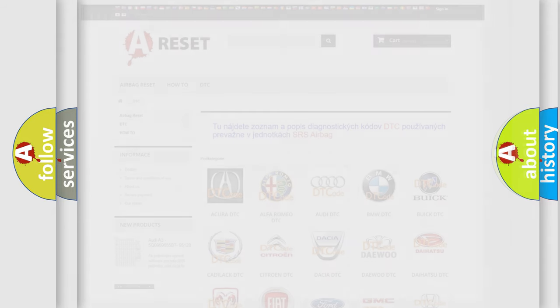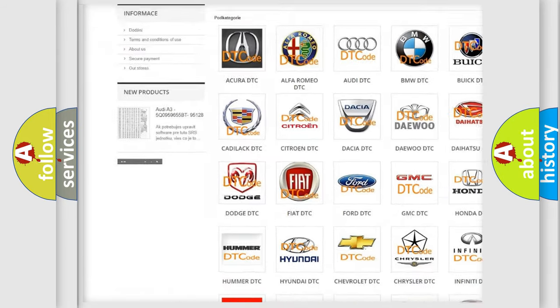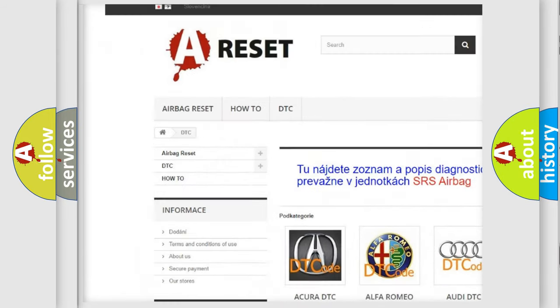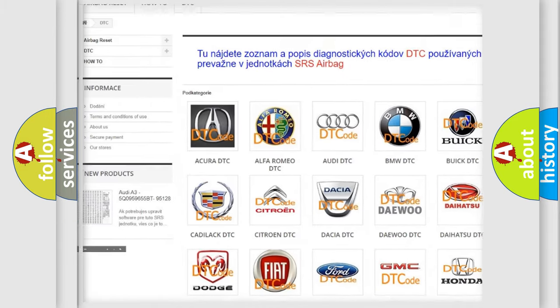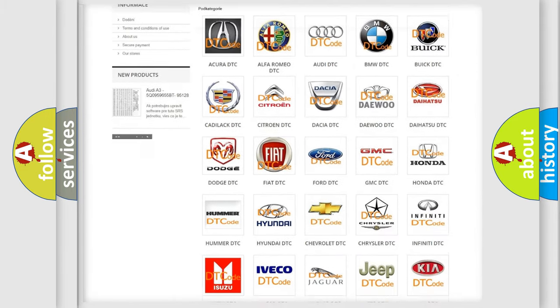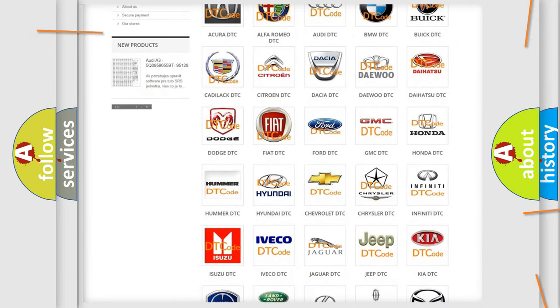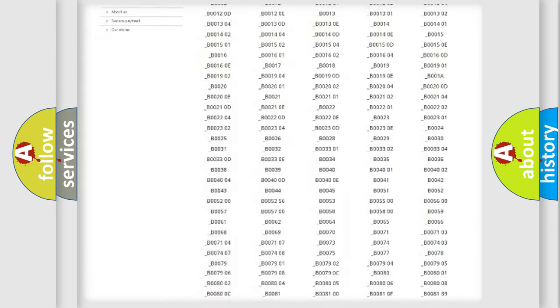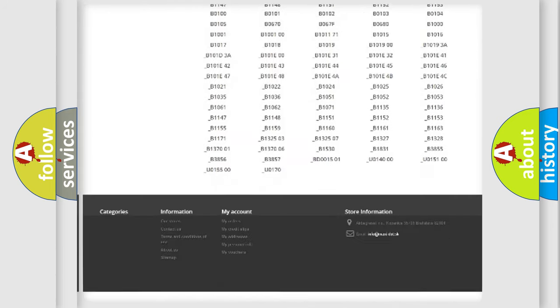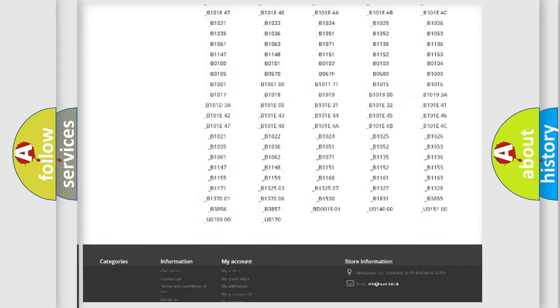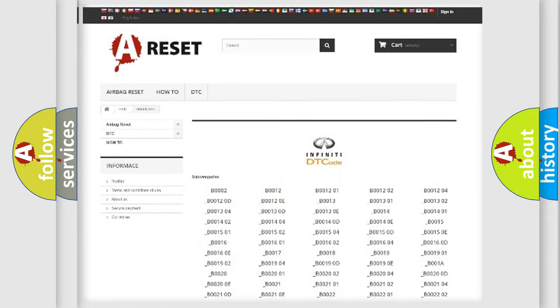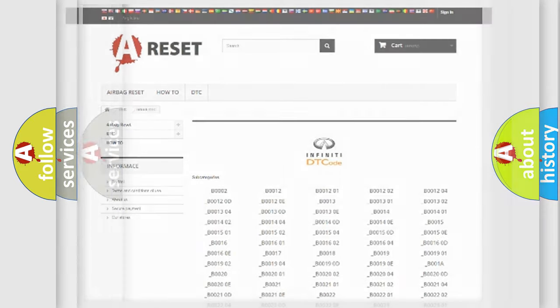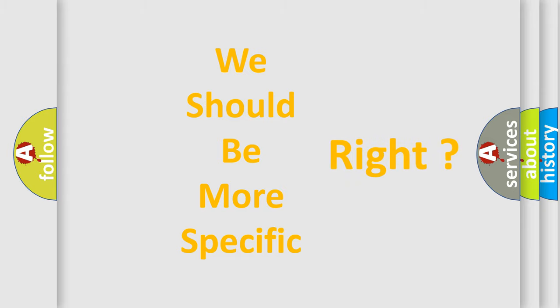Our website airbagreset.sk produces useful videos for you. You do not have to go through the OBD2 protocol anymore to know how to troubleshoot any car breakdown. You will find all the diagnostic codes that can be diagnosed in Infinity vehicles, and many other useful things. The following demonstration will help you look into the world of software for car control units.